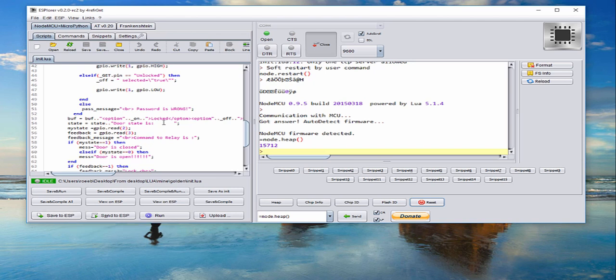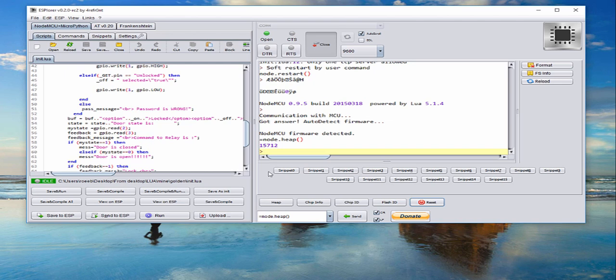In this tool you can write your program and burn it into the ESP. Another important thing is to give the name for your code init.lua, because just with this name it will run automatically. If you will not put this name it will run, but you will need to run it with a command. And if you want to run it as a standalone, you will need to burn your code with the name init.lua.